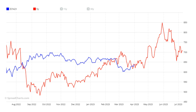Obviously, nobody does all these steps since statistical databases like Seasonalgo or Spreadcharts do that. Now let's see what information we get from them, and how seasonal patterns are sometimes mistakenly used.